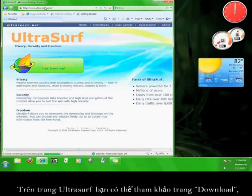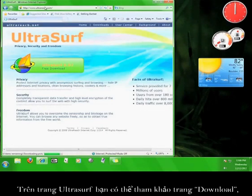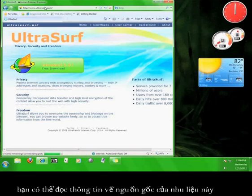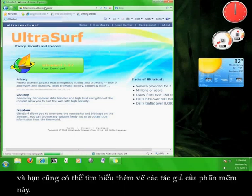On the Ultrasurf site, you can check out the downloads page, the user center where you can view a frequently asked questions section, you can read some background information about the program and you can learn about the people who created the program.